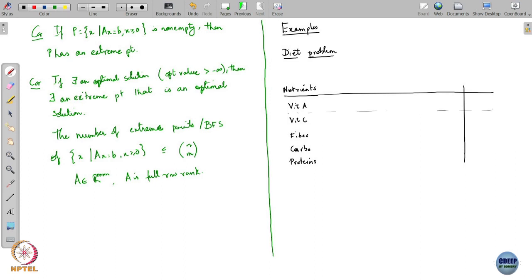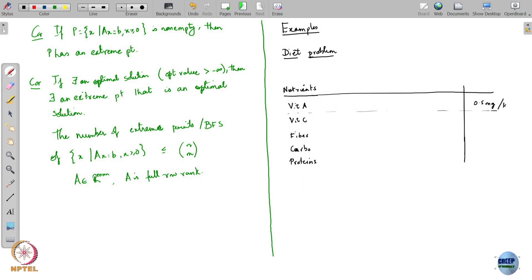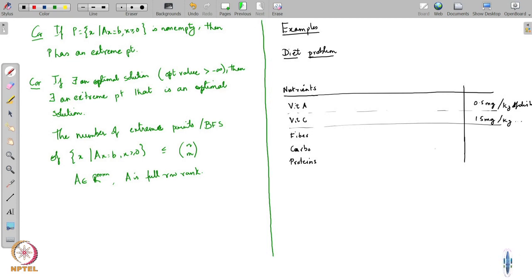For example, it says that Vitamin A should be in every dish you create — it must have half a milligram of Vitamin A per kg of the dish. Vitamin C similarly is 15 milligrams per kg of the dish. Fiber is 4 milligrams per kg, etcetera.